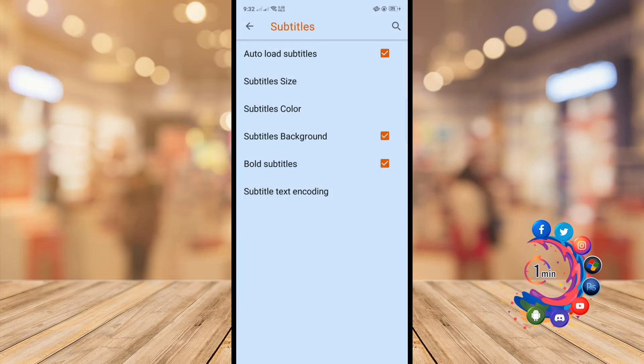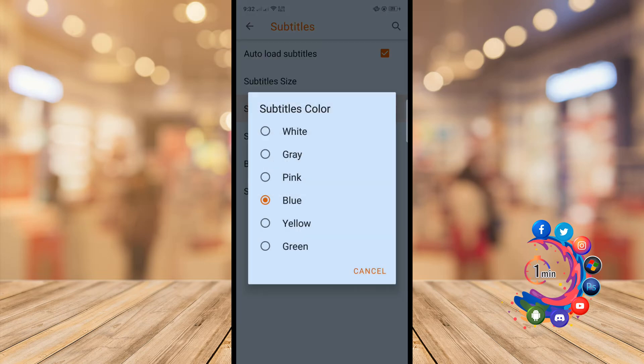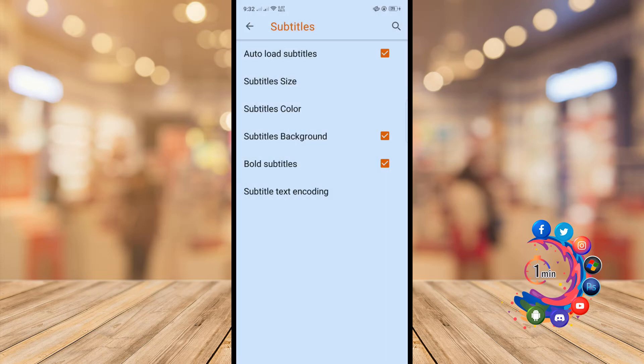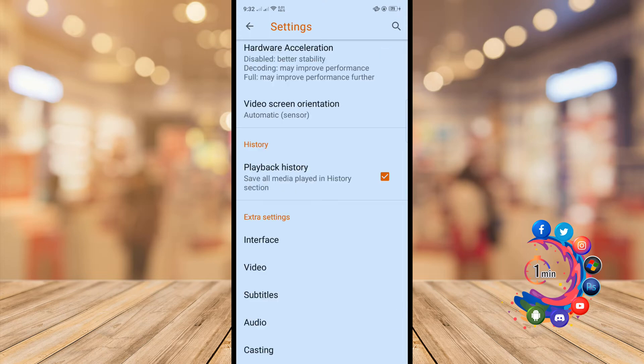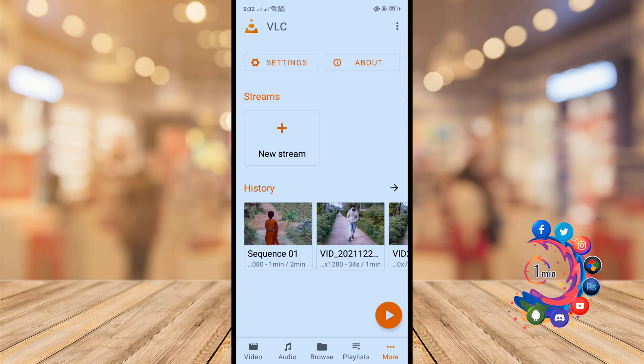Click on subtitles color and from here you can change the subtitles color. You can turn on subtitles background, you can turn on bold subtitles. And now let's see how to download subtitles.